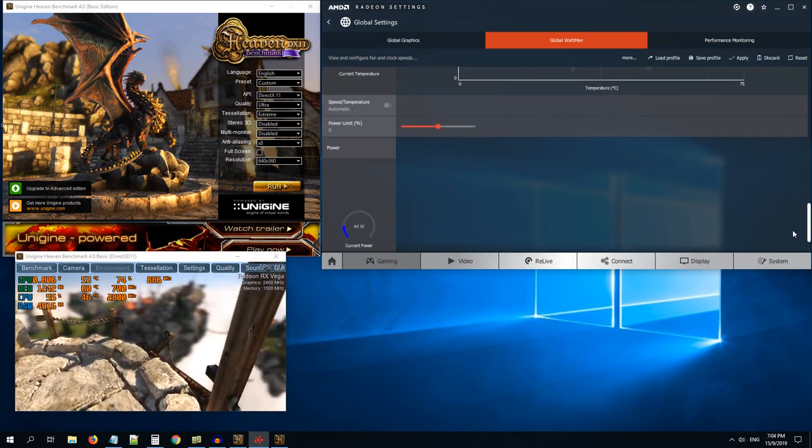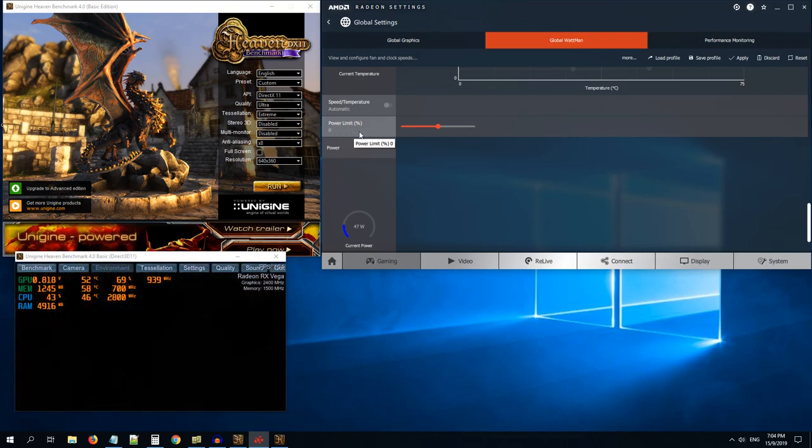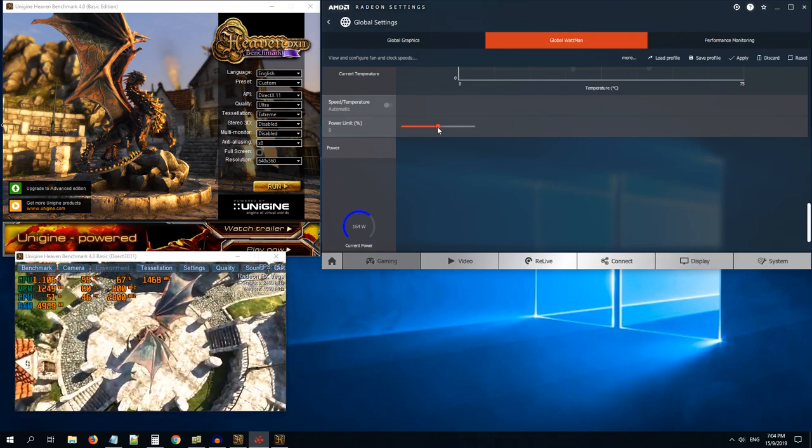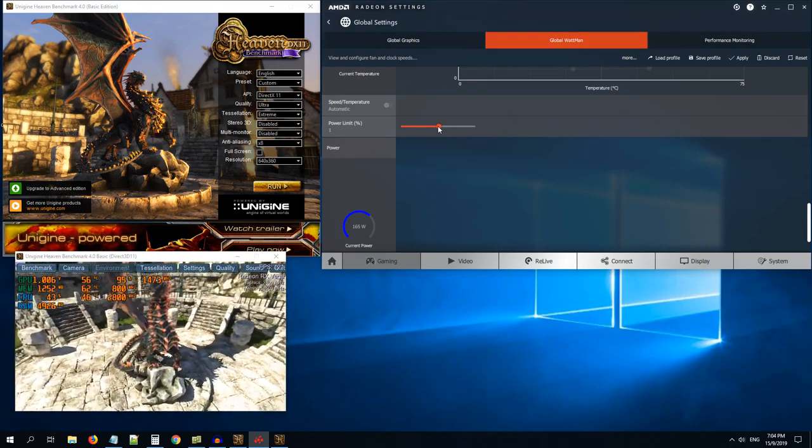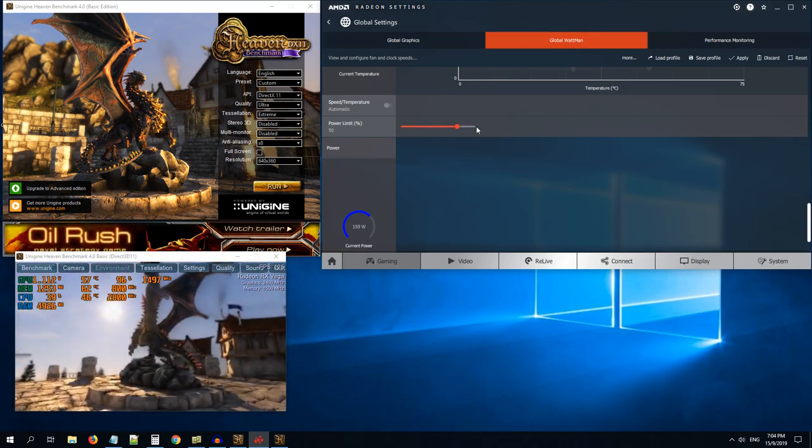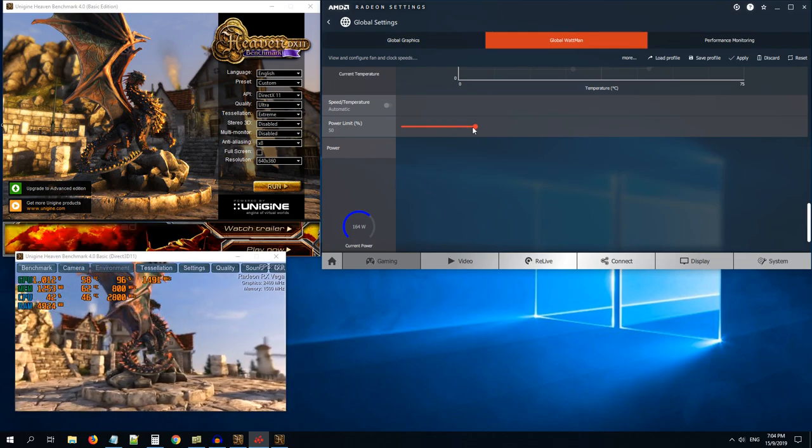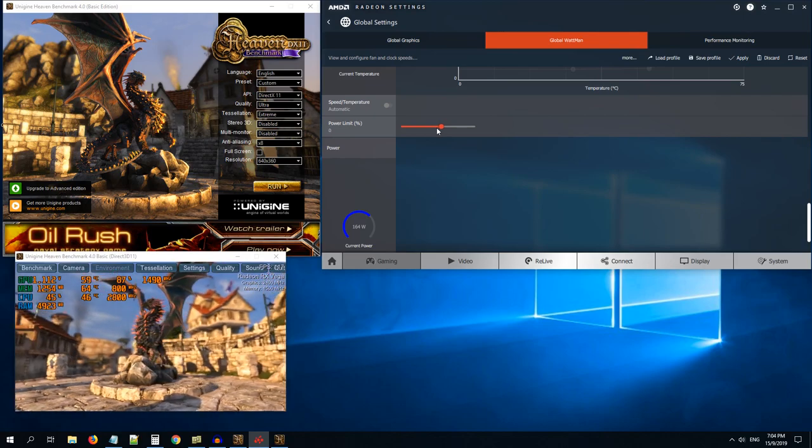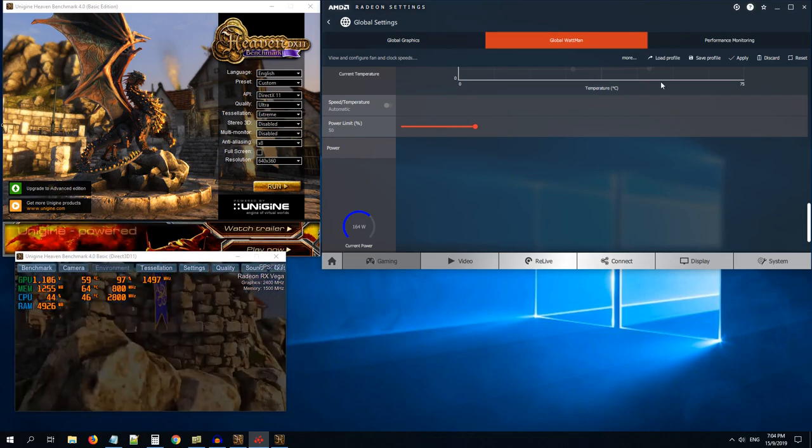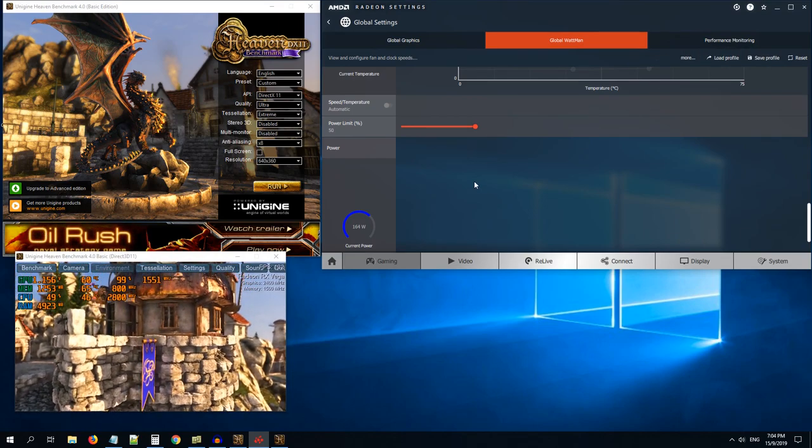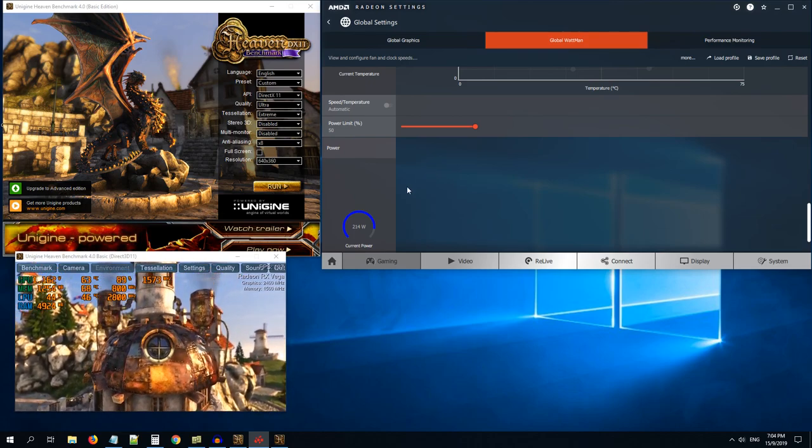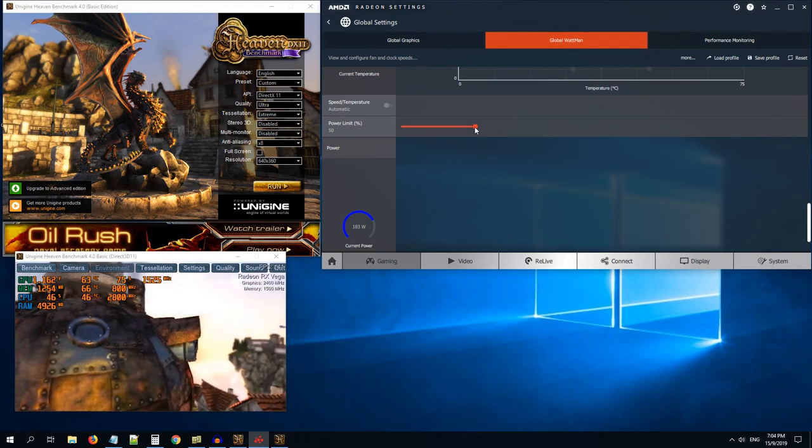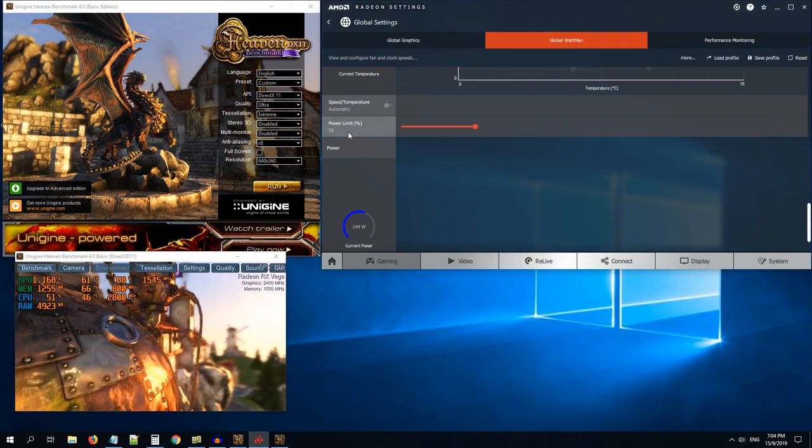The first thing that you can do is you can increase your power limit and it will help the GPU to achieve greater clock speed and withdraw more power if needed. As you can see, if we increase the power limit, our current draw is increasing. By default, it will not be happening immediately unless you click the apply button. So let's click apply button.